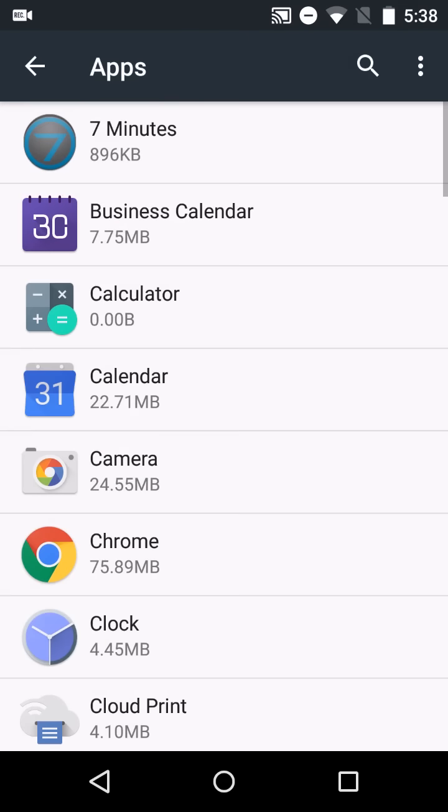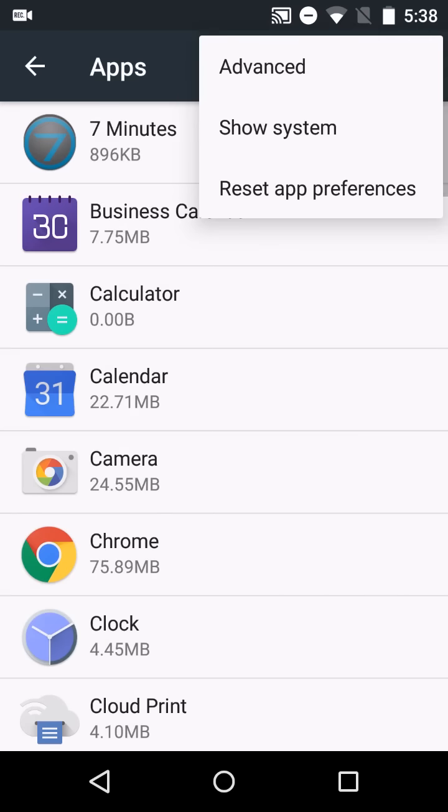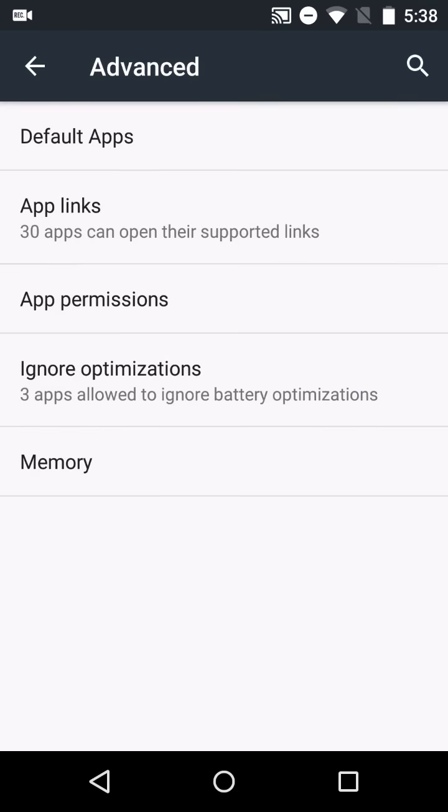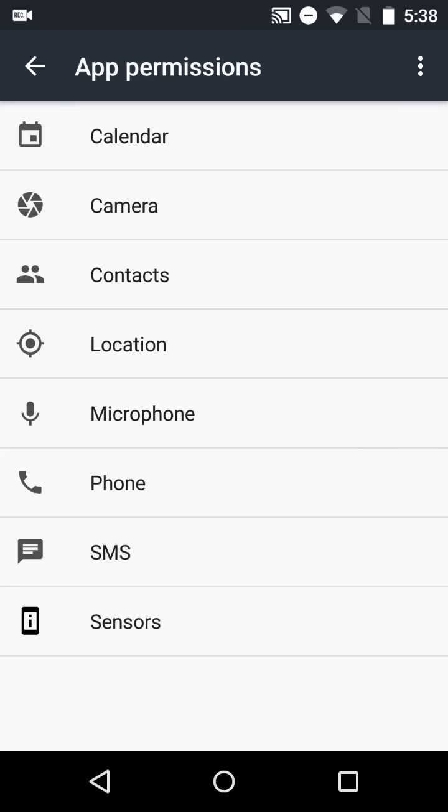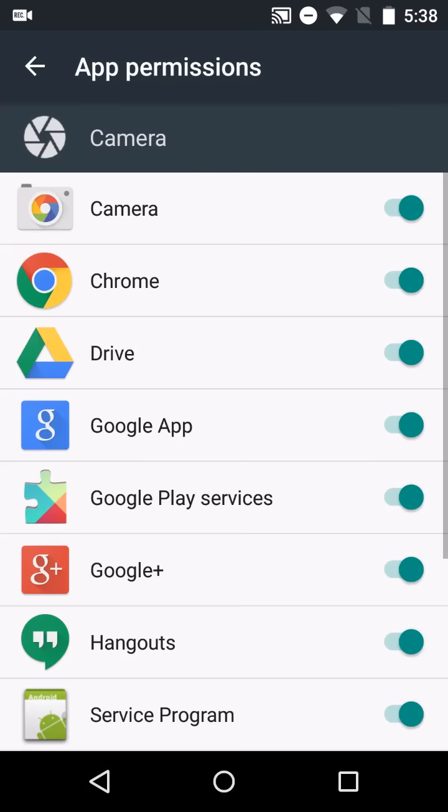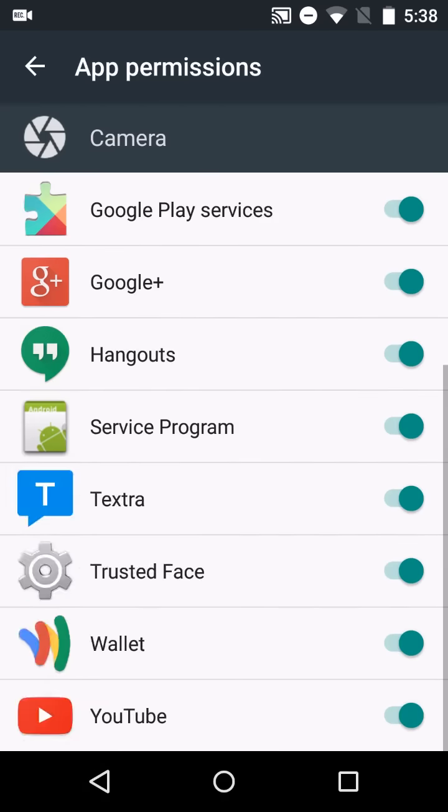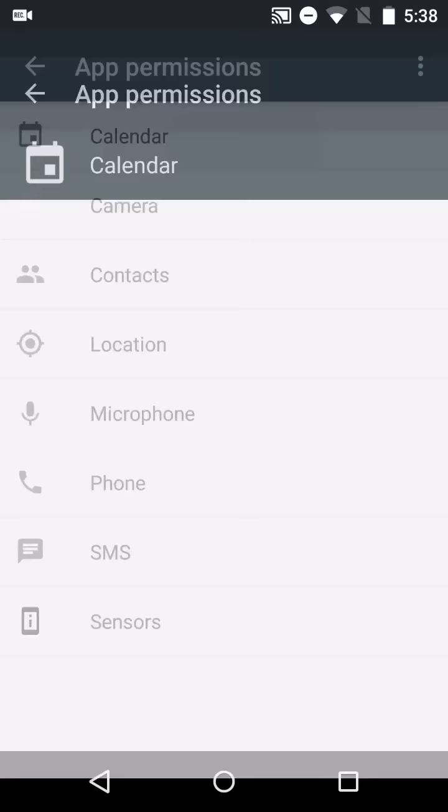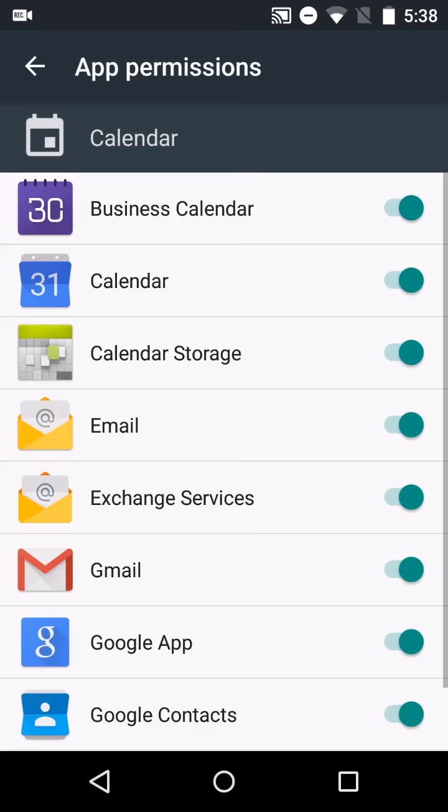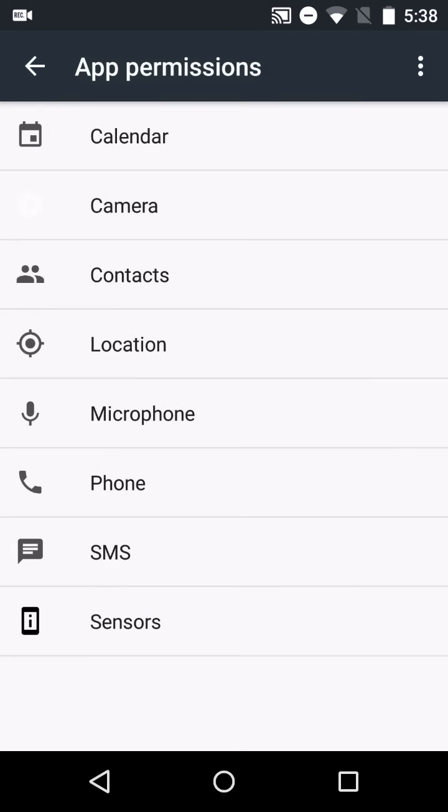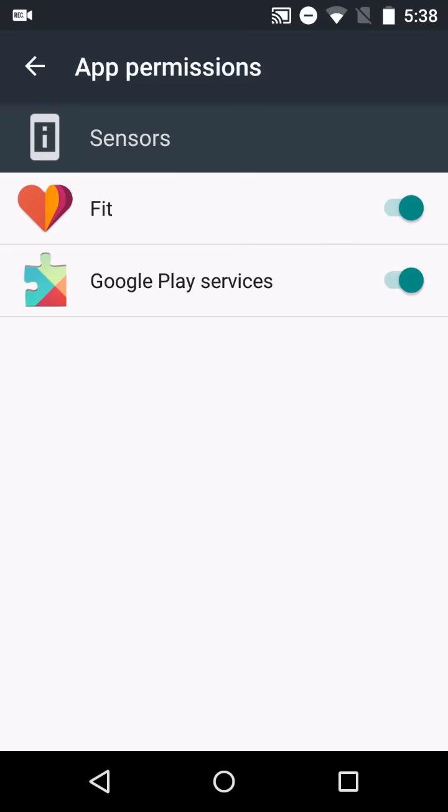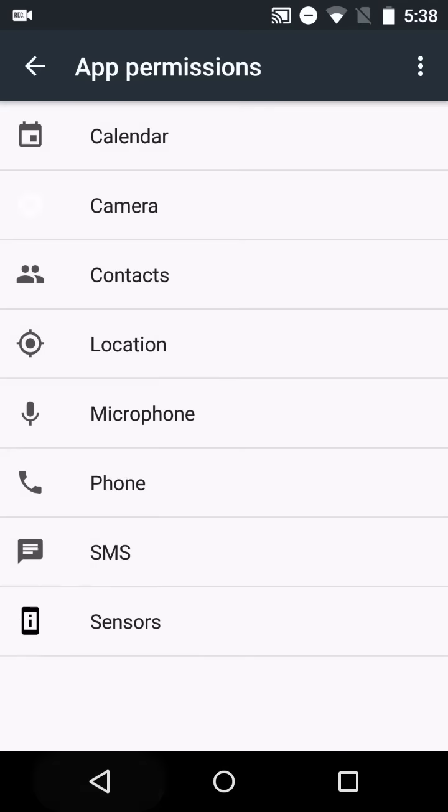And also from the advanced settings, we can go into view all sorts of things here. So which apps have access to the camera, which have access to the calendar, and sensors, and so on.